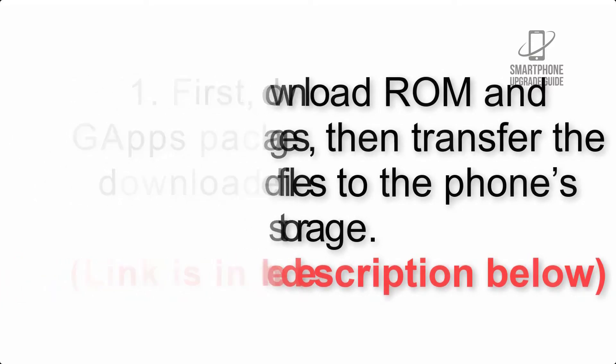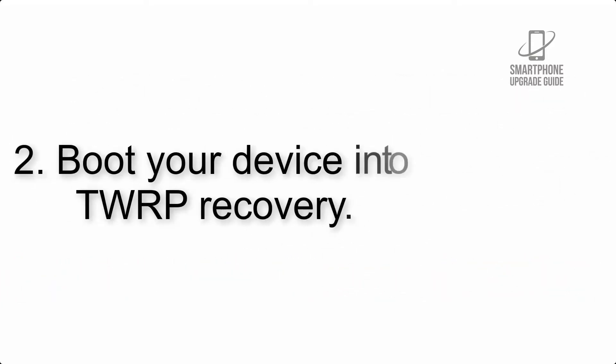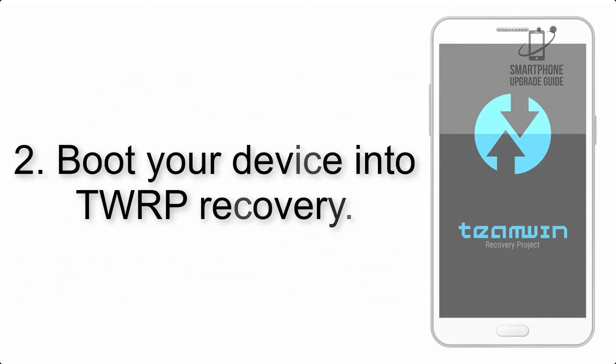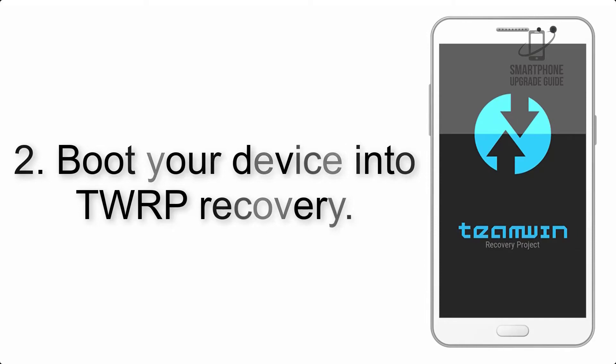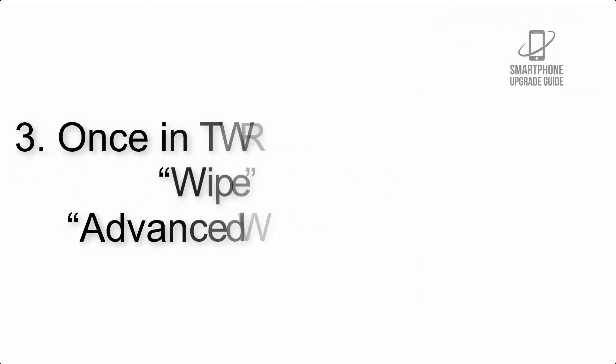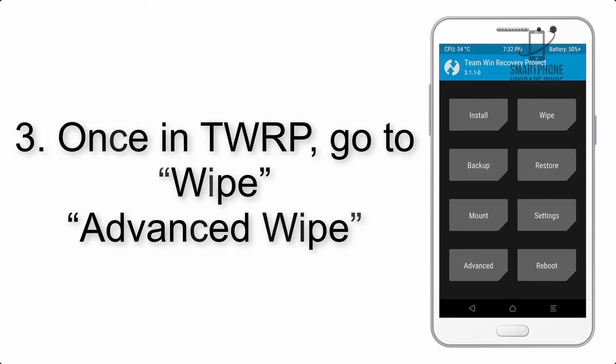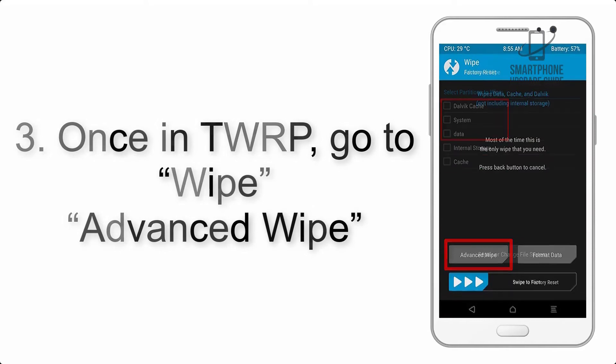Step 2: Boot your device into TWRP recovery. Once in TWRP, click on Wipe, Advanced Wipe, and select the checkboxes as shown in the image, excluding internal storage.